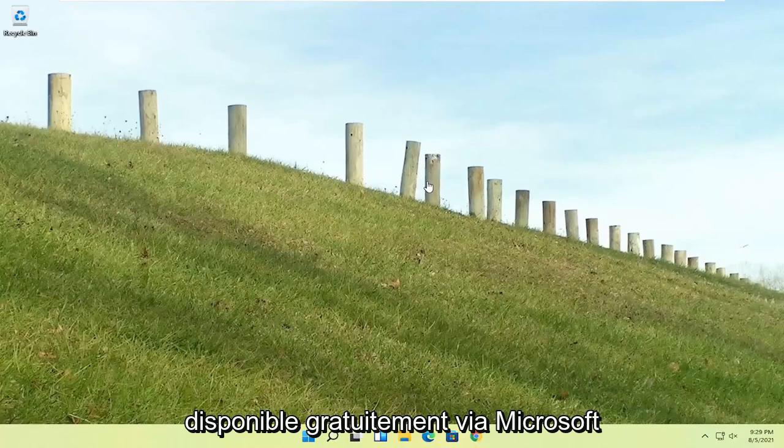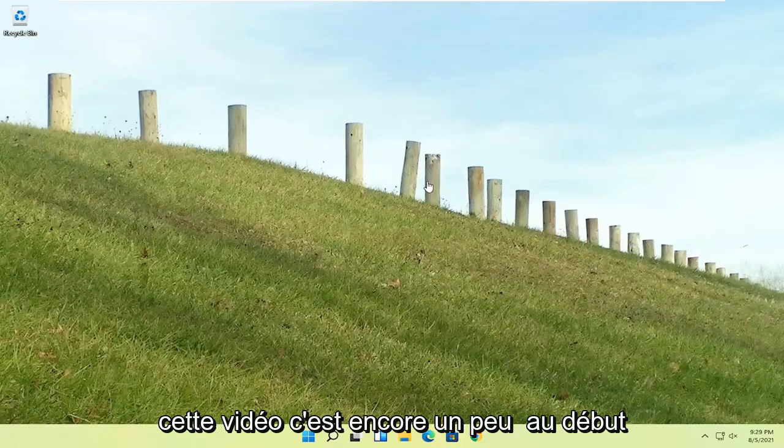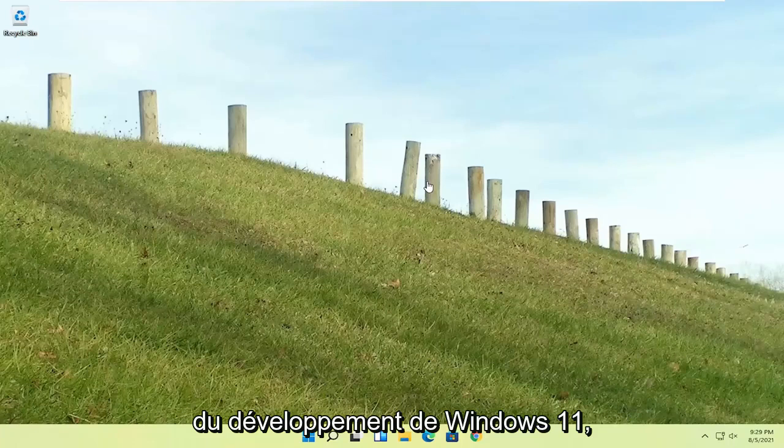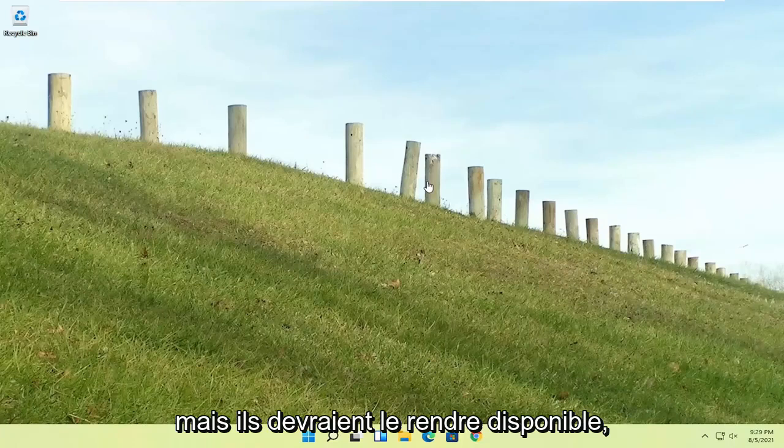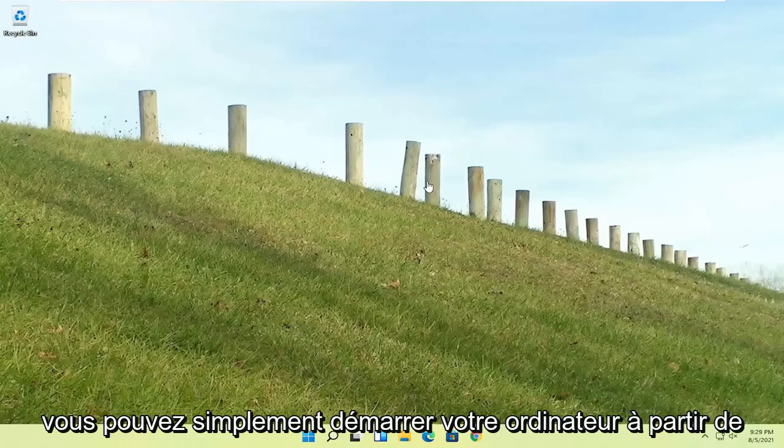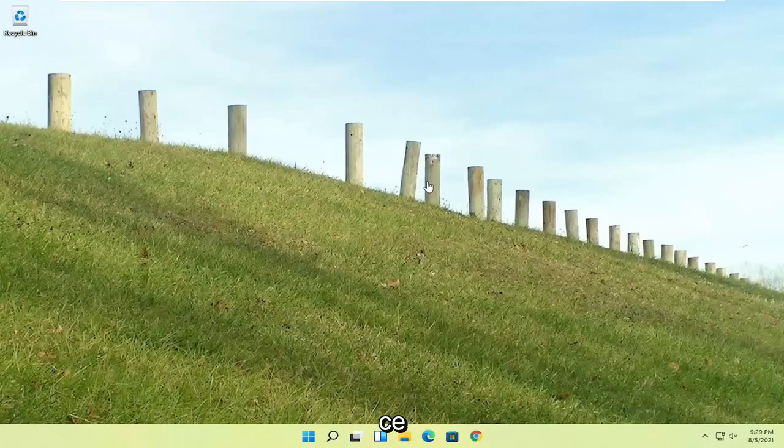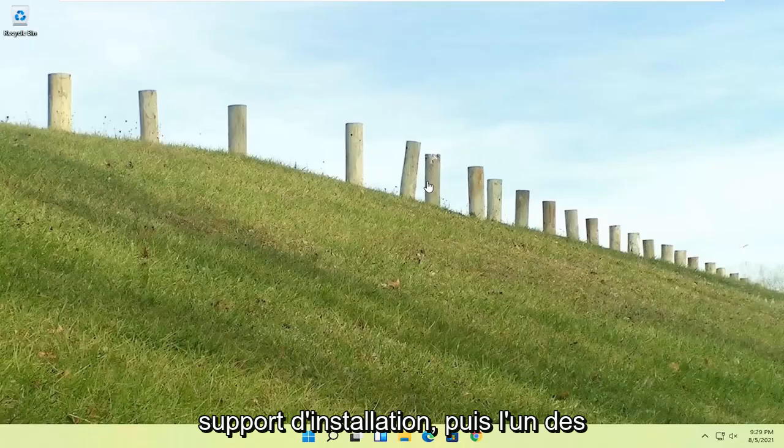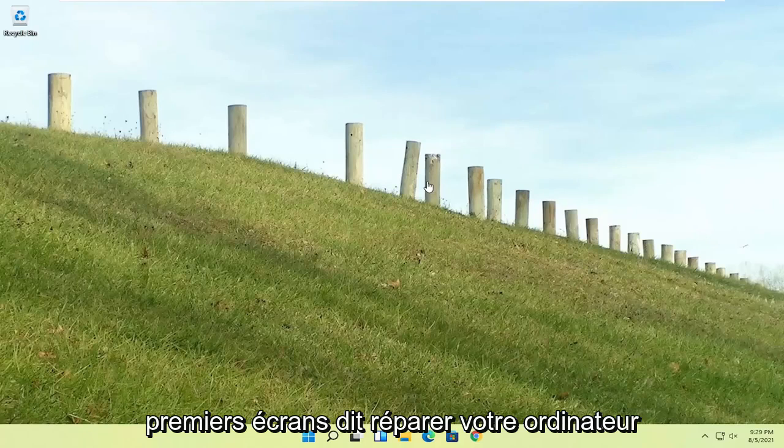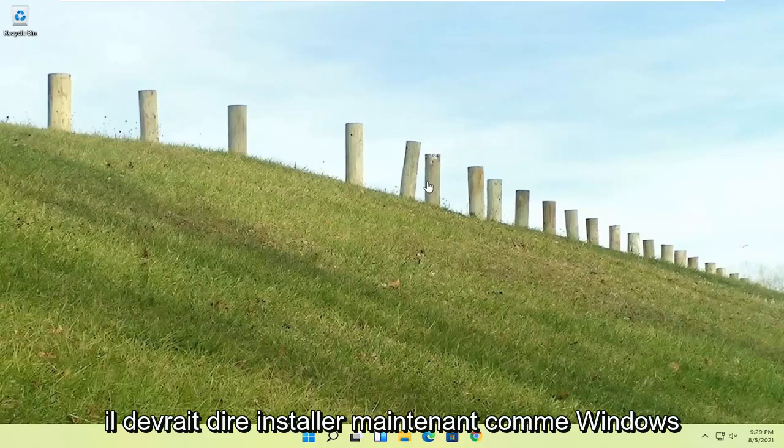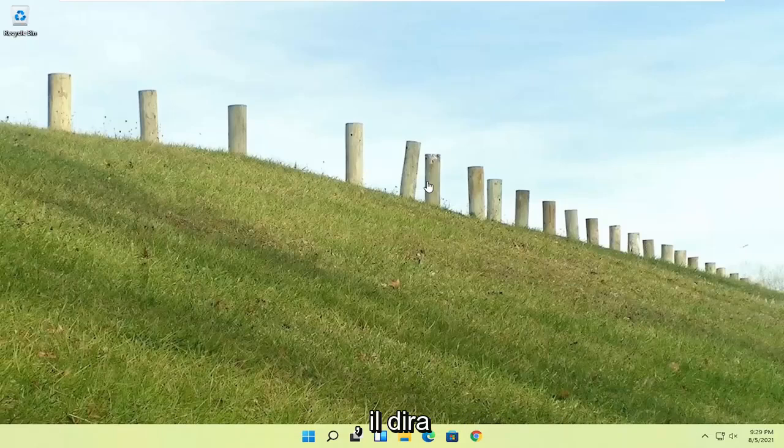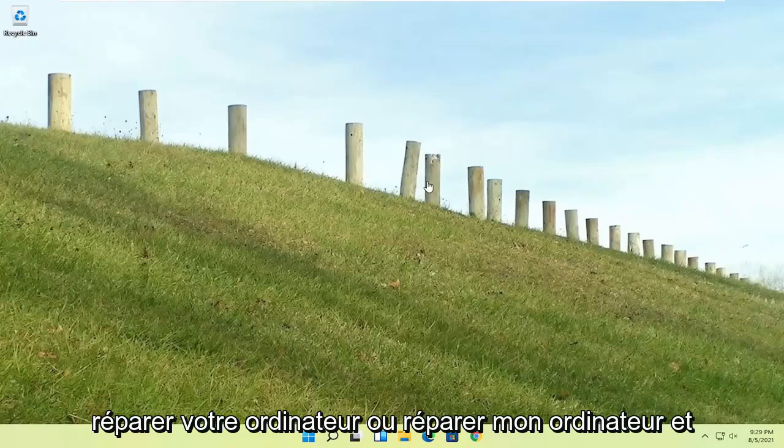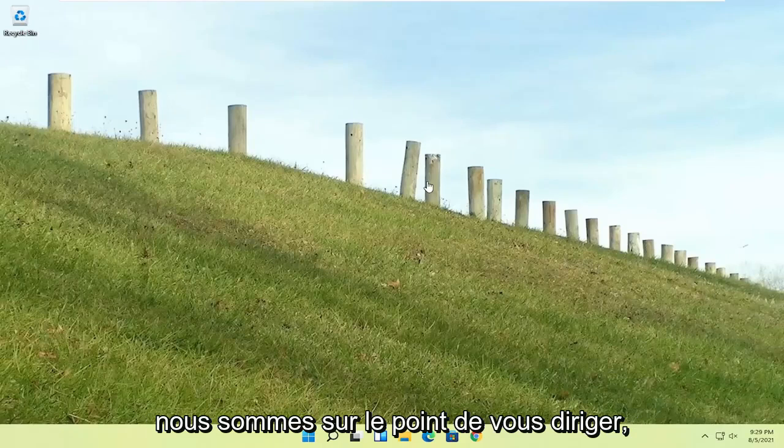Once you've repeated that action three times, it should automatically take you to the automatic repair utility. If you're unable to get into that, if you have the Windows 11 ISO file, which is freely available through Microsoft, you could just boot your computer from that installation media, and then one of the first screens says repair your computer or repair my PC in the bottom left corner. That'll take you to the same options we're about to head to.